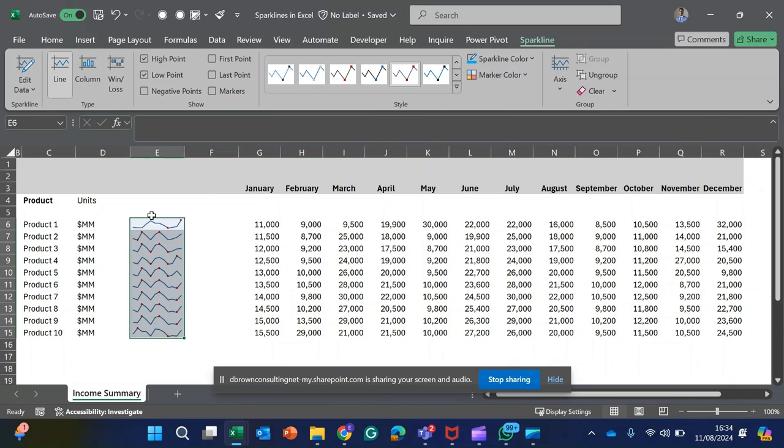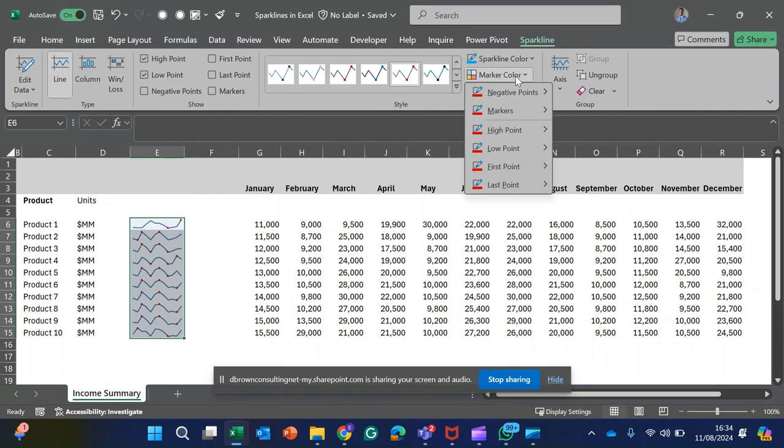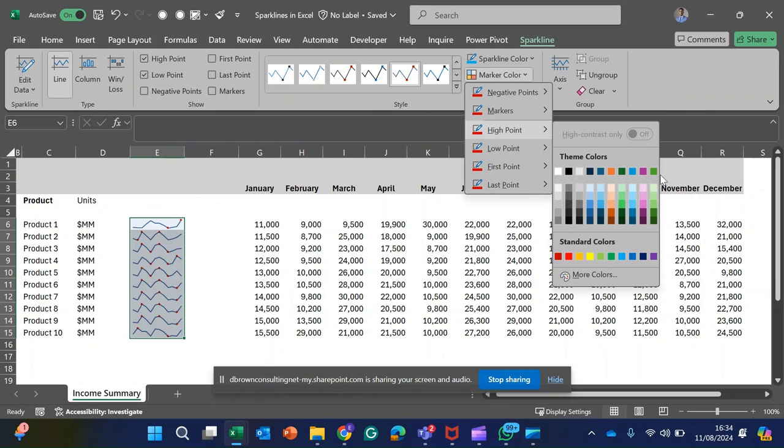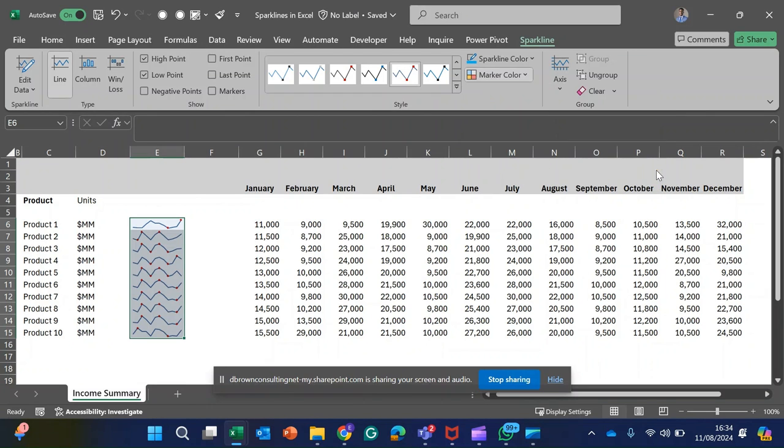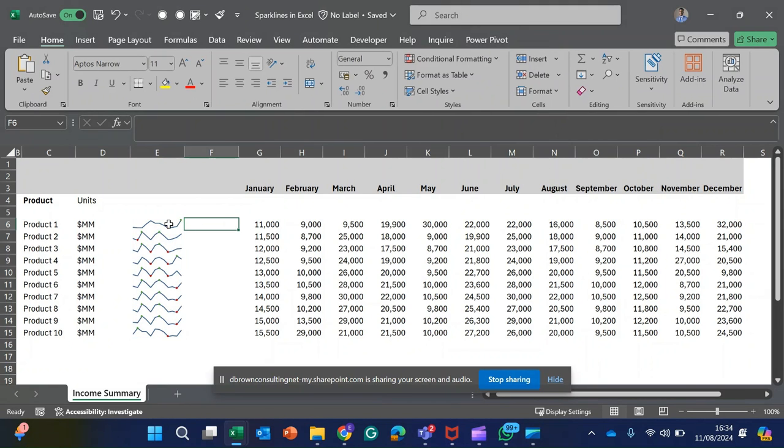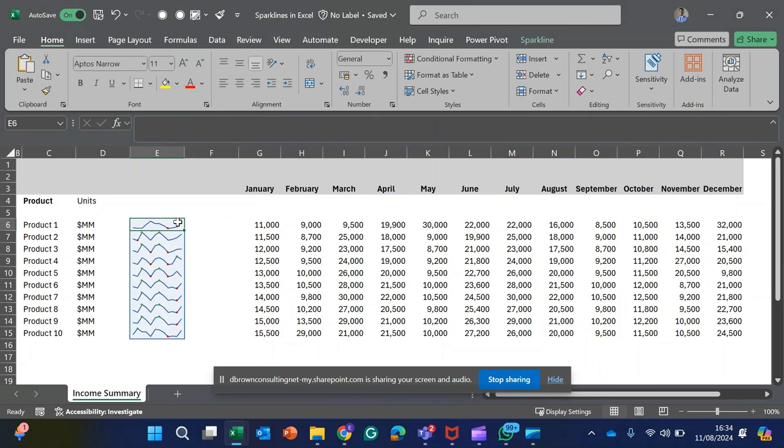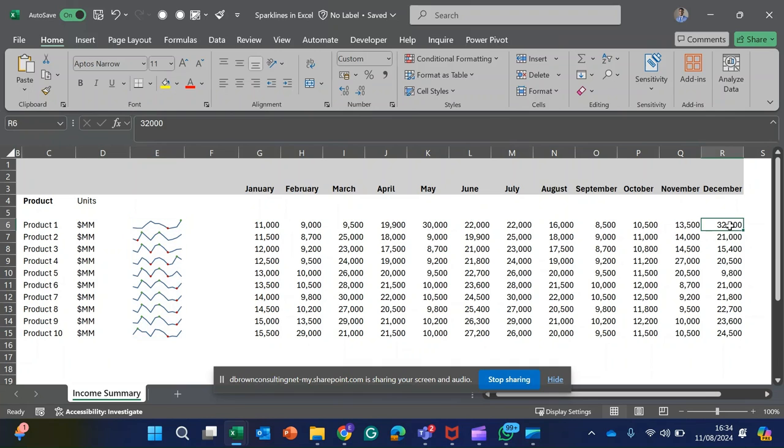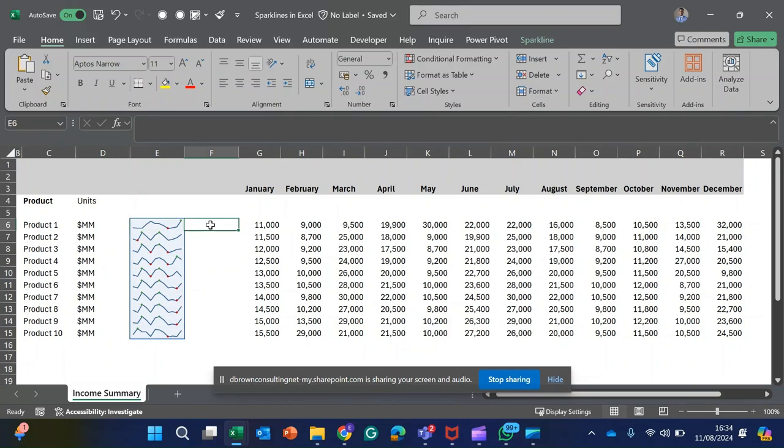I want to change the high to green. I come to the marker color here and change the high point to green. Now you can see this particular sparkline for Product 1, which has the highest income in December at 32,000, is now the highest.